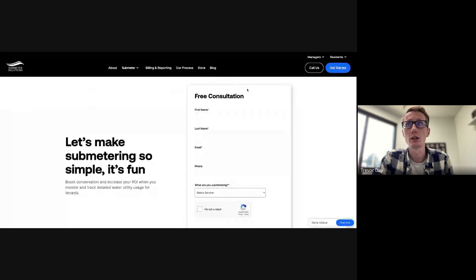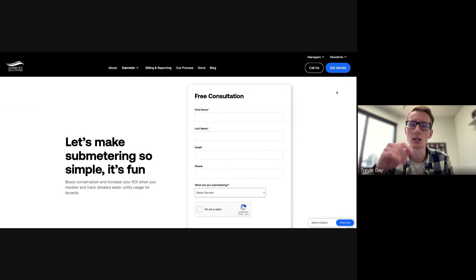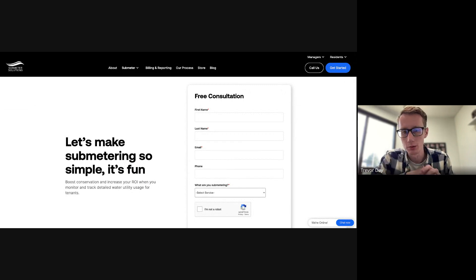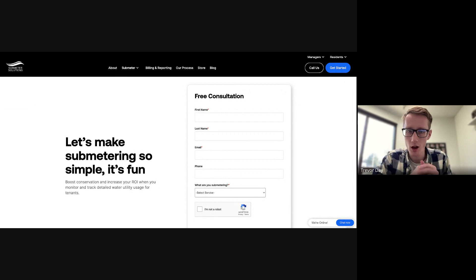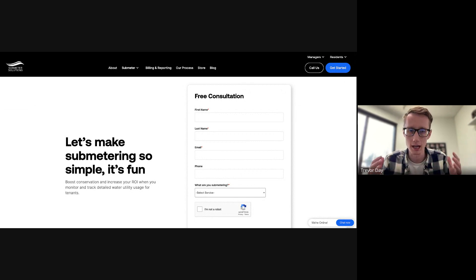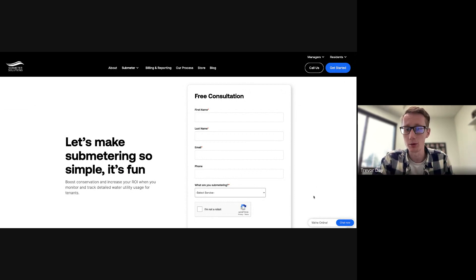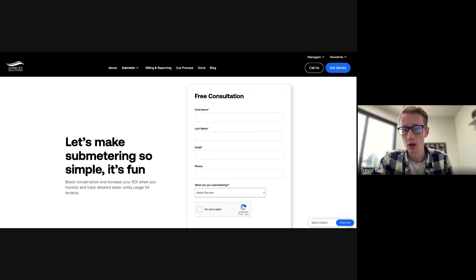And we'd love for you to come talk to us. So if you click that little get started button on our website and schedule a free consultation, we'd love to be able to walk you through this whole process because we know that not everyone is a sub metering nerd like us and we'd love to be able to help you walk through that process.